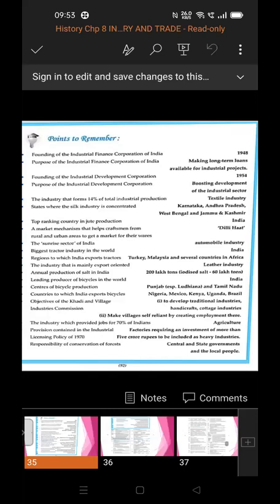Agriculture is the main occupation in India and provides jobs for 70 percent of Indians. Regarding the Industrial Licensing Policy of 1970, its provision was that factories requiring an investment of more than five crore rupees should be included as heavy industry.